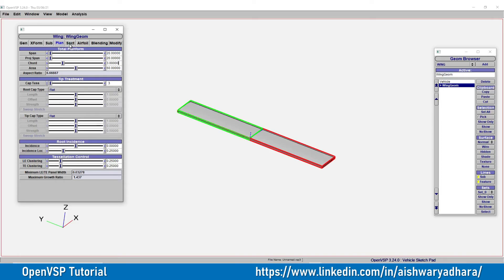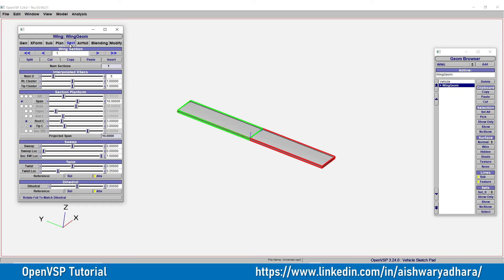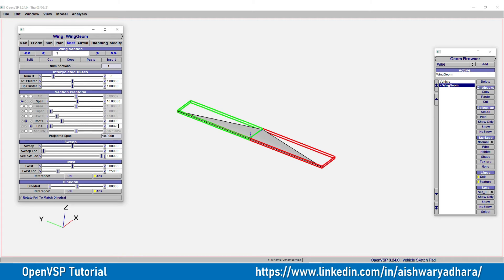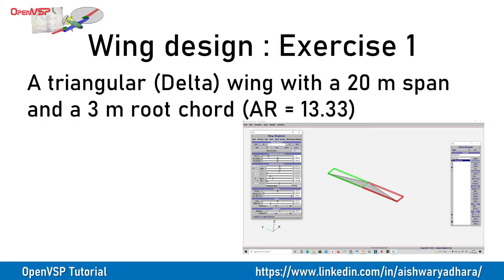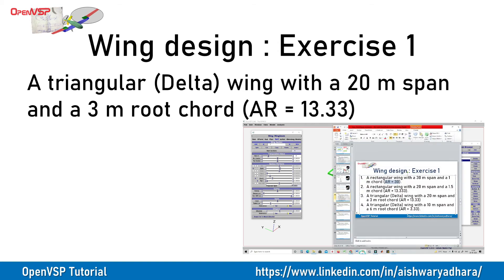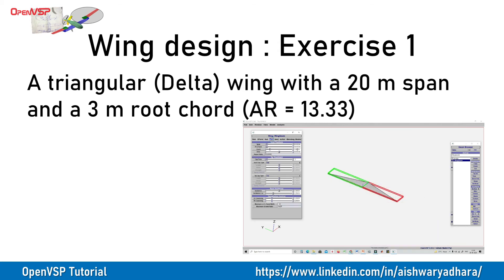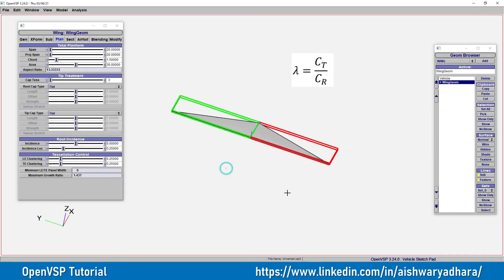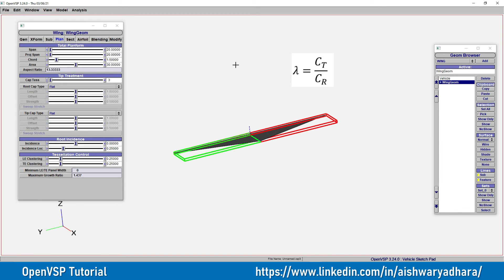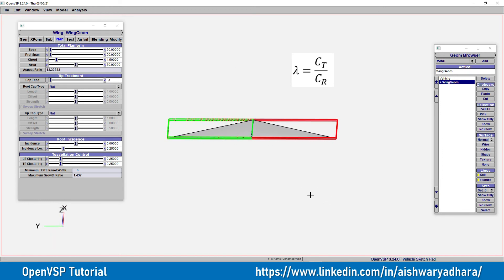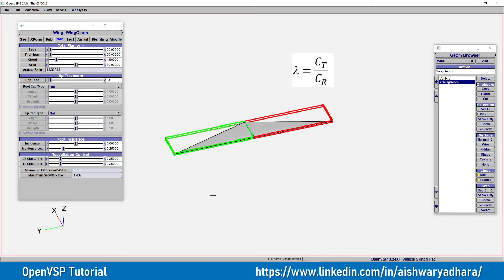So what I will do here, I will go to this section. Tip I will simply keep 0 and root I will keep as 3. So they have given 3. Span is 20. And what is the aspect ratio? 13.3. And the same answer is given over here.